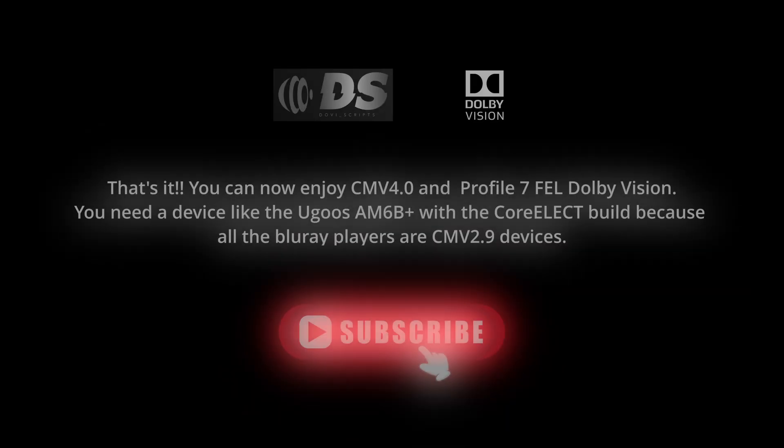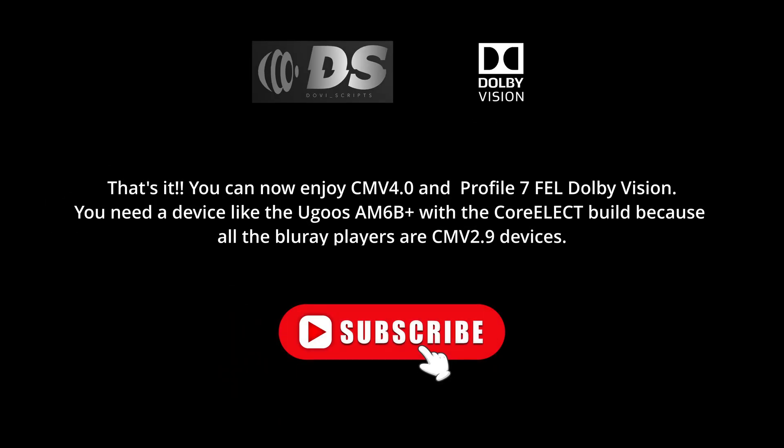That's it. You can now enjoy CMV 4.0 and Profile 7 full Dolby Vision. You need a device like the Ugoos AM6B Plus with the CoreELEC build, because all the Blu-ray players are CMV 2.9 devices.